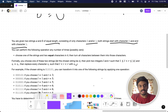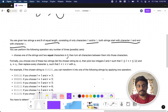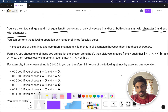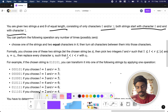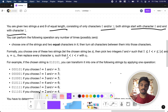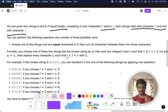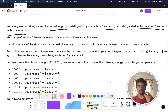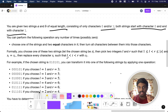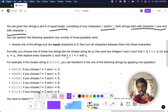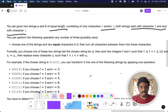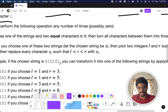You can perform the following operation any number of times: choose any one of the strings — either A or B. After choosing that string, you take two equal characters in it and convert all the characters between them into those same characters.